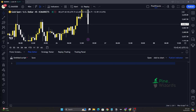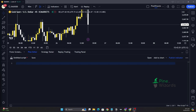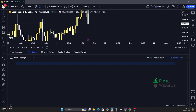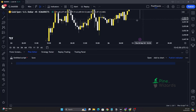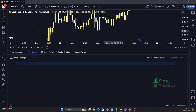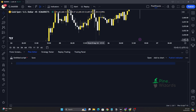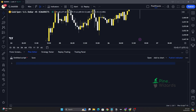Hey traders, welcome back to another video. In this video I want to talk about how you can detect the tweezer top and tweezer bottom in Pine Script. First, let's get started with getting the inputs we need. The basic concept is: in a tweezer top, the high prices of two candles are the same, and in tweezer bottoms, the low prices of both candles are the same.